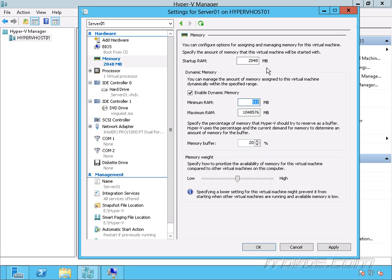It's going to start releasing memory back to the host through a process called ballooning. So ballooning makes pages in memory available to the host so that they can be used for other virtual machines. So now if we have that virtual machine that starts up, it's using 2 gigs.